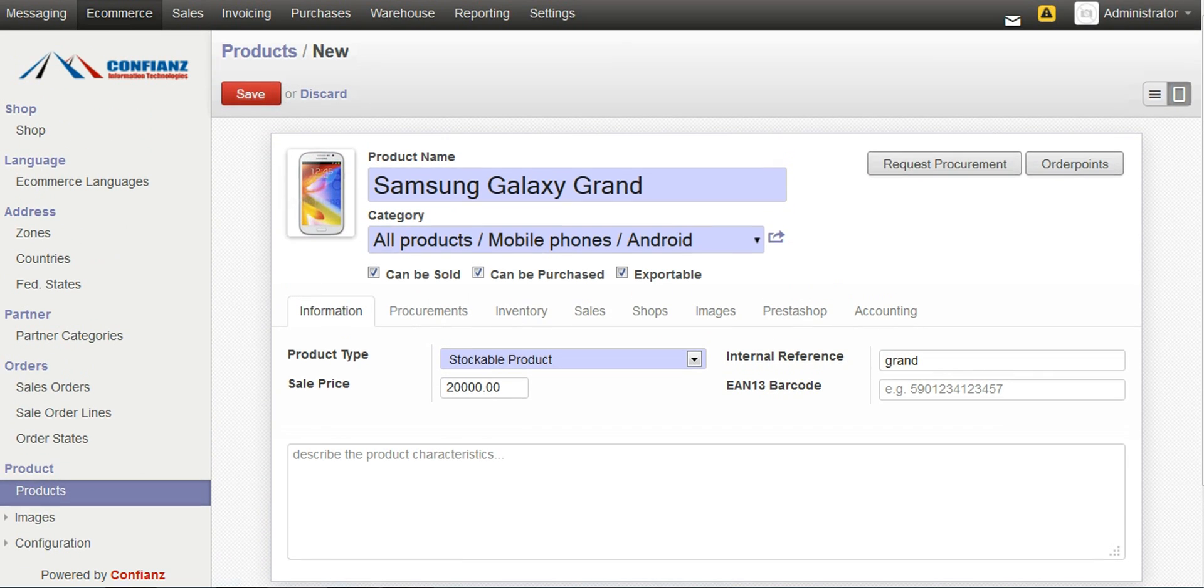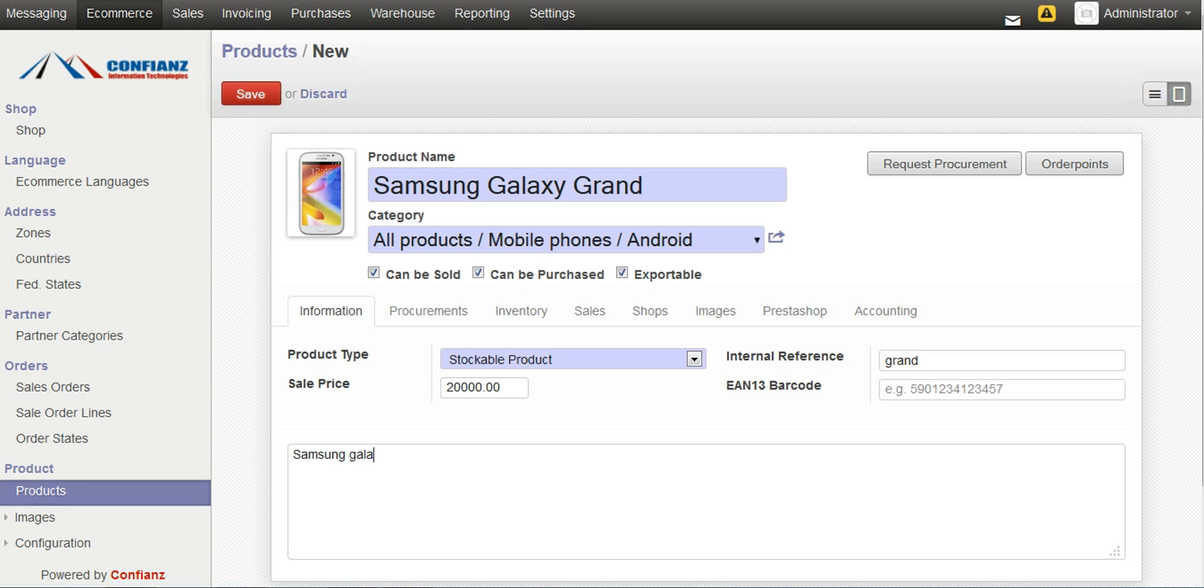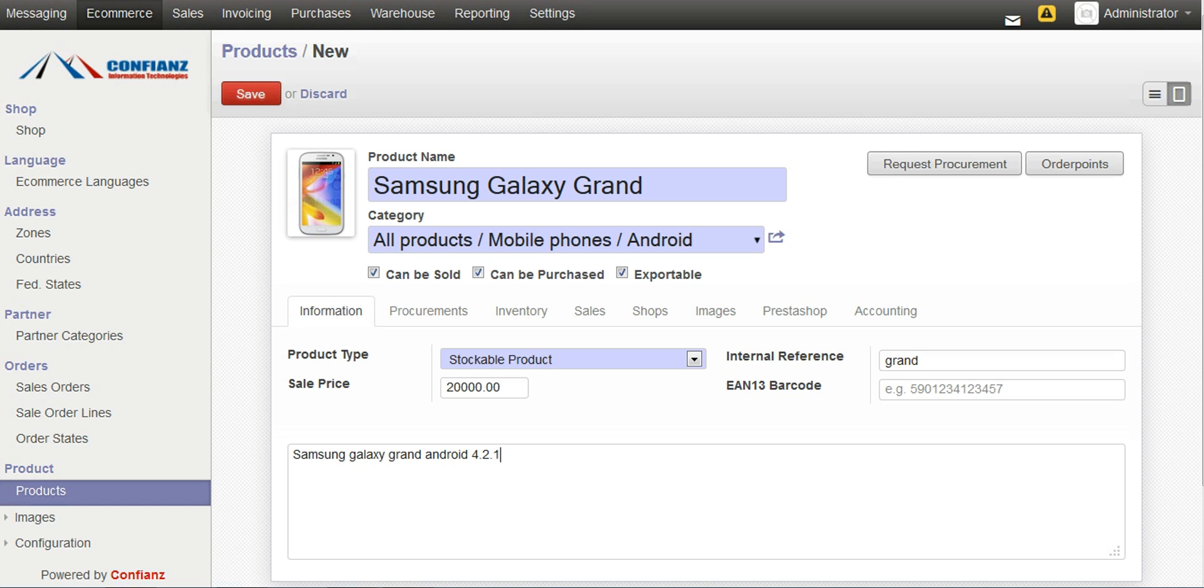And we can give some description like Samsung Galaxy Grand, Android. And then once we save this product, this product will automatically get updated in our e-commerce site, which is always synced.